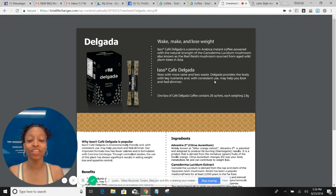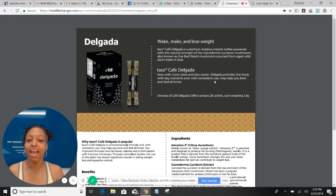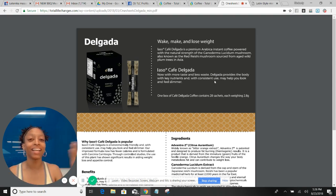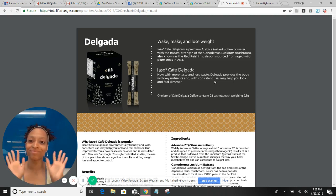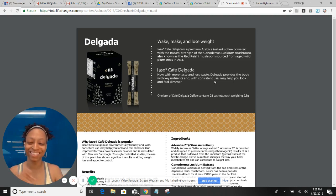All righty, I'll see you in the next video. Don't forget to go on over to TLCsamples.com and pick up your sample of the Delgada and the Latin coffee so you can try for yourself to see which one you like best. Bye!